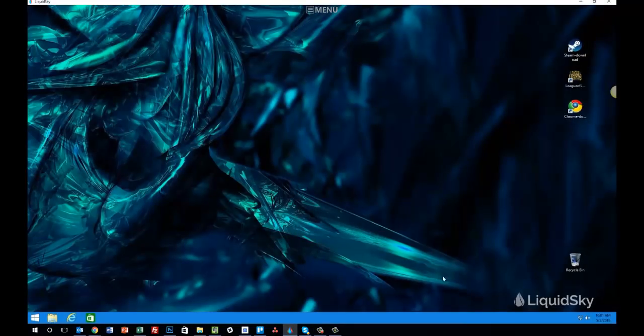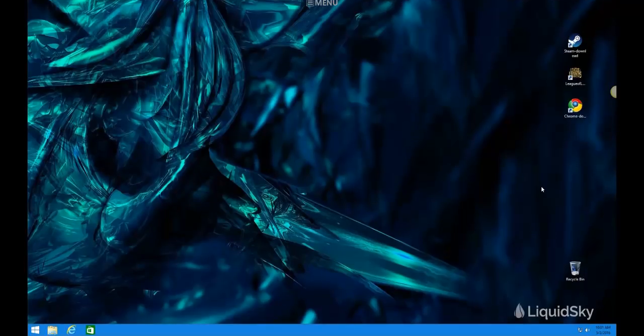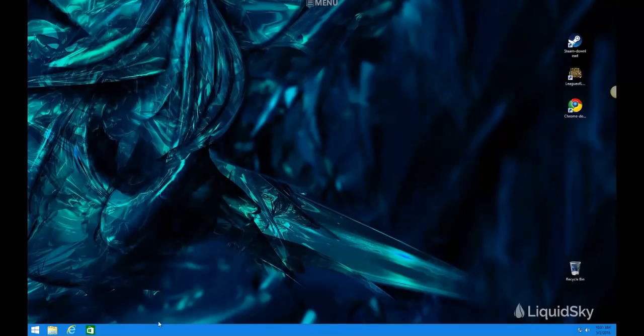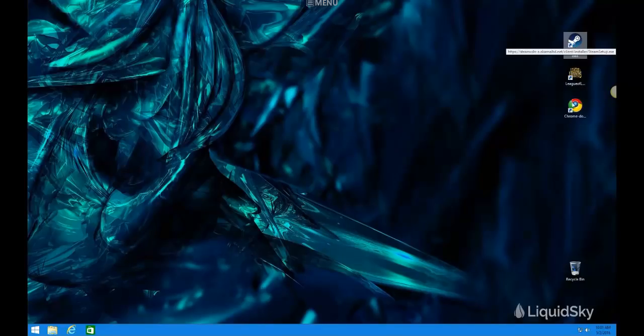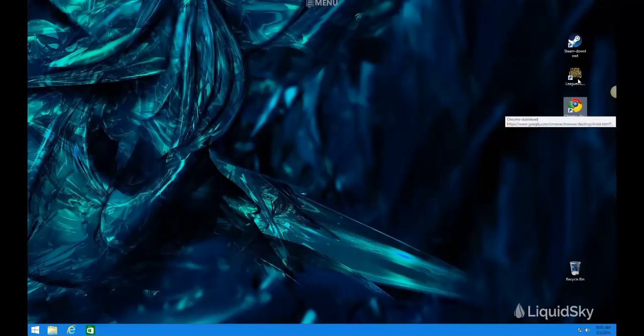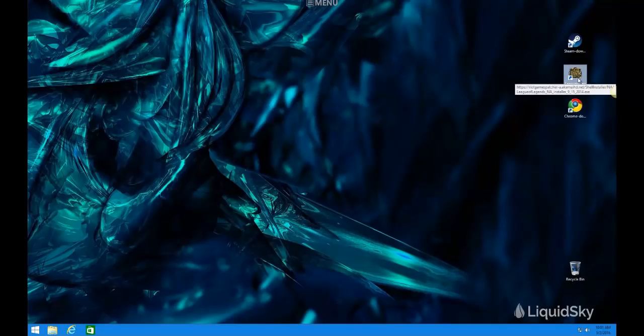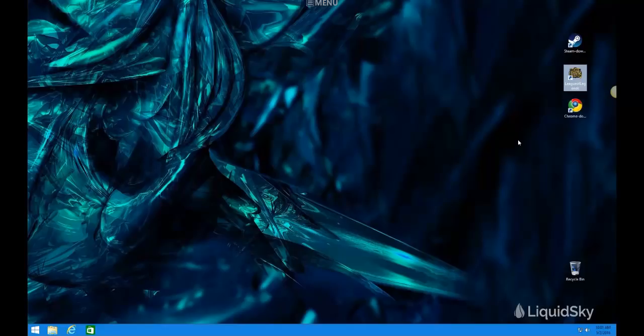So now you are in your sky computer. It is a full instance of Windows. I'm going to go ahead and hit F11 to do full screen, and it's now as if I have a full computer right here completely separated from my local device. We do have some quick download links. If you want to download Steam or Chrome or League of Legends, you just double click those and you'll be taken to the download page.